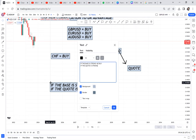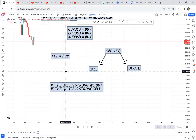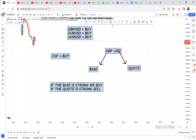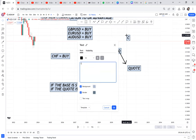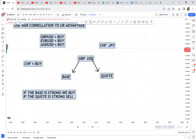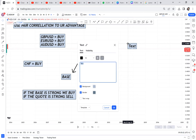If the base is strong, we buy. If the quote is strong, we sell. Now, when talking about CHF, I don't want to buy it. So if I have CHF/JPY, the base is CHF. In USD/CHF, CHF becomes the quote currency.